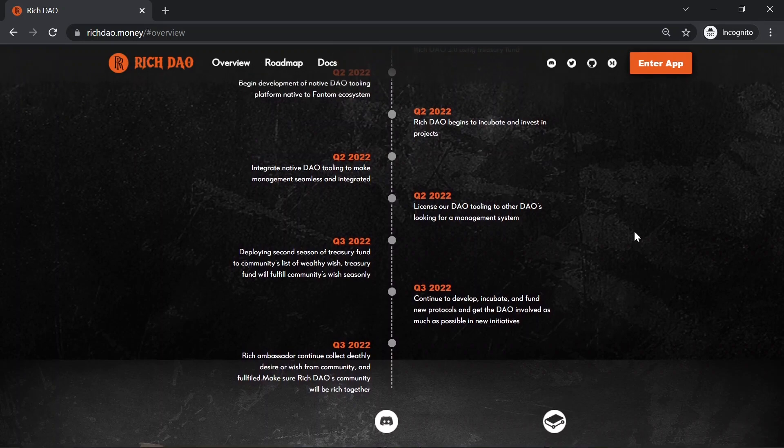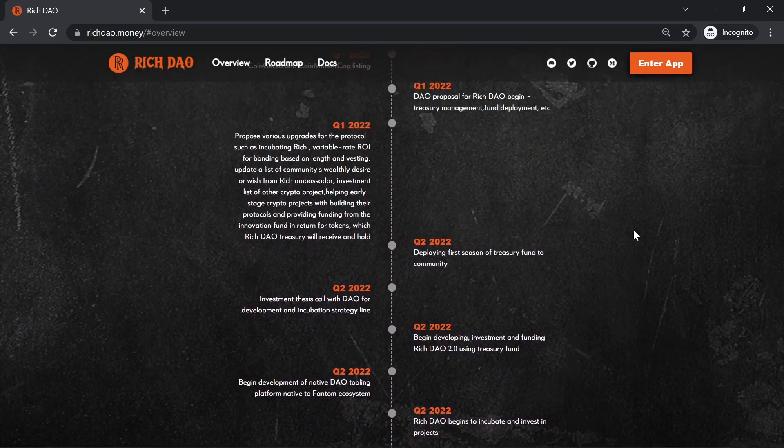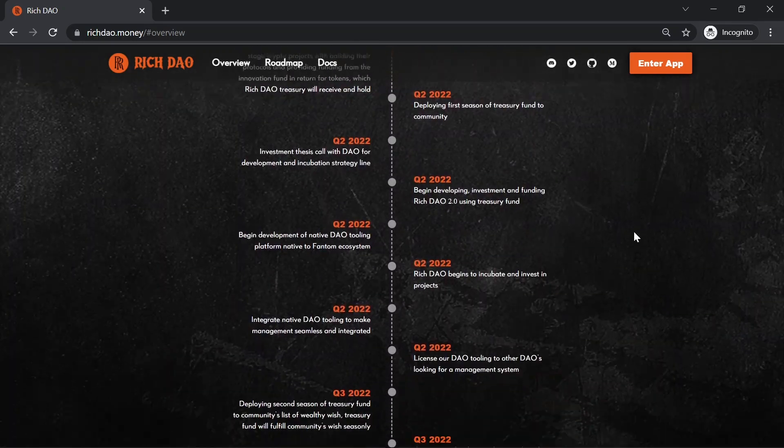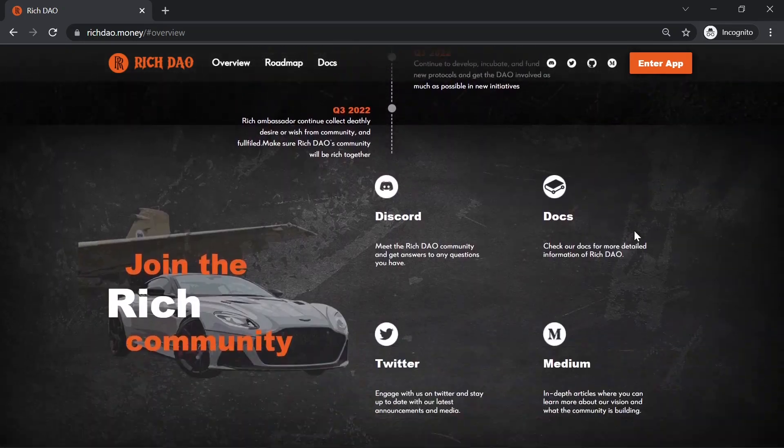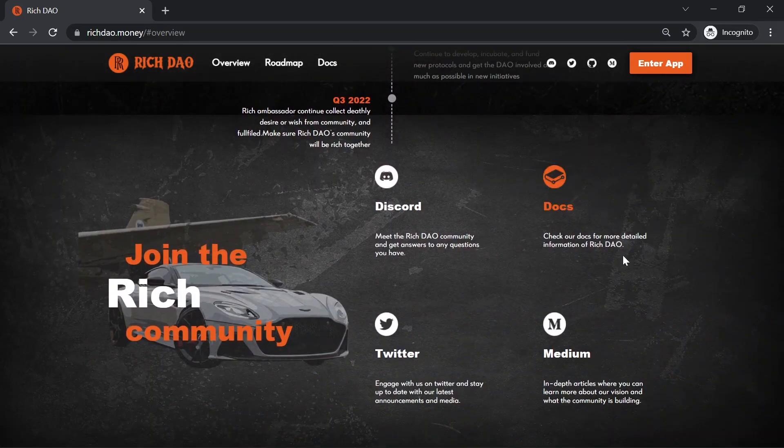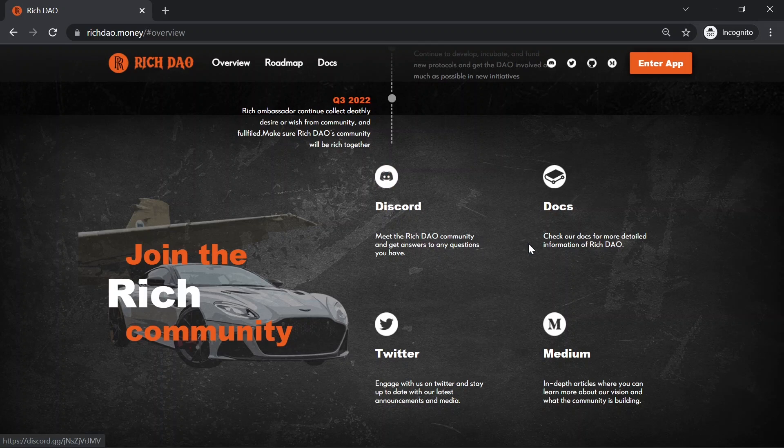So to save your time, I will not read everything. Let's move on. And again, we have a link to their Discord, the docs, the Twitter and the Medium.